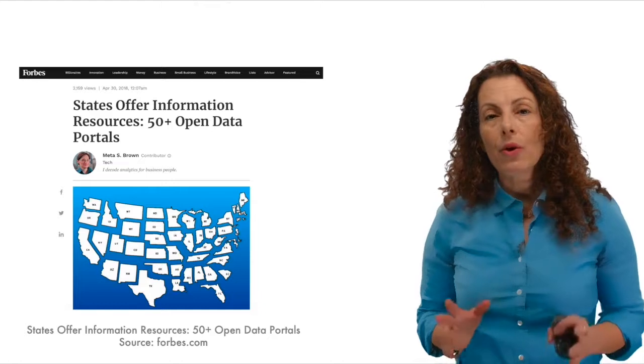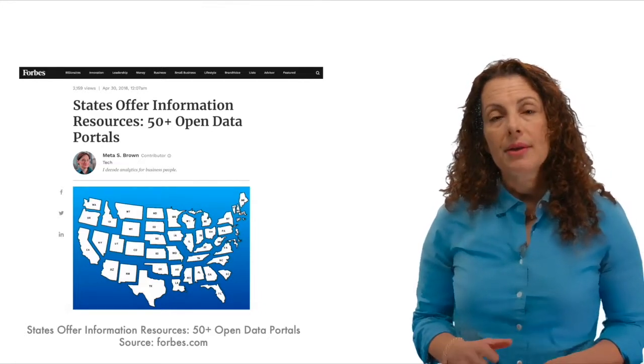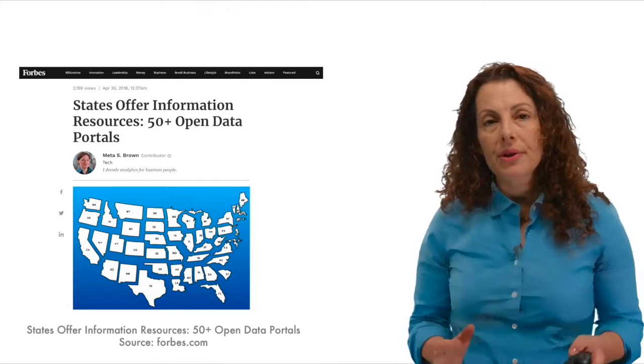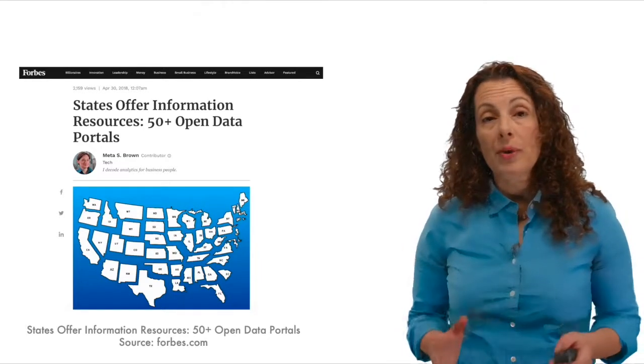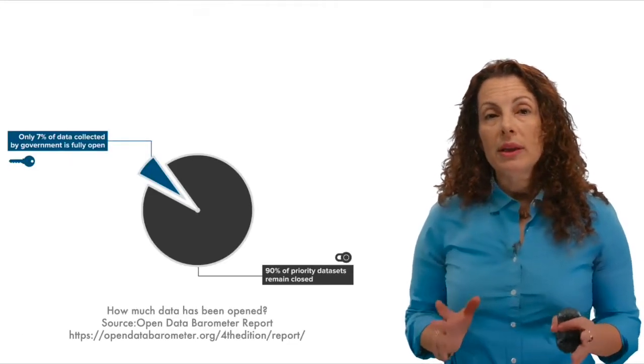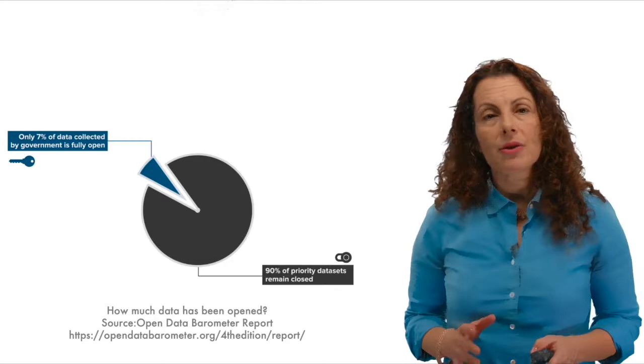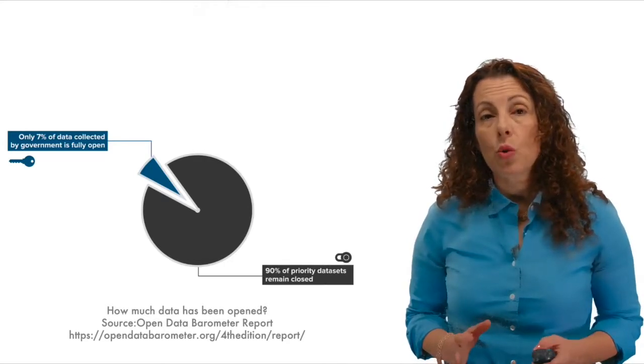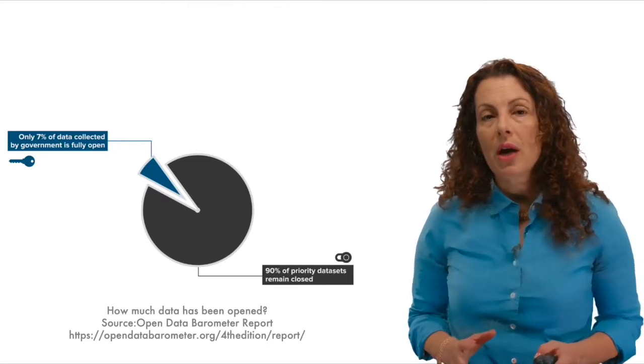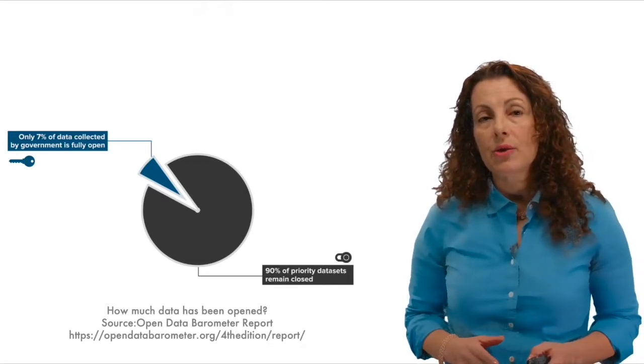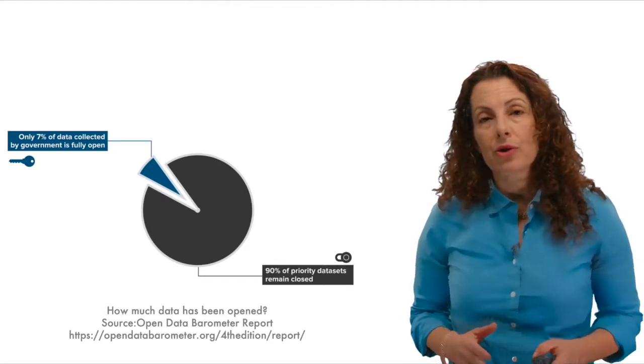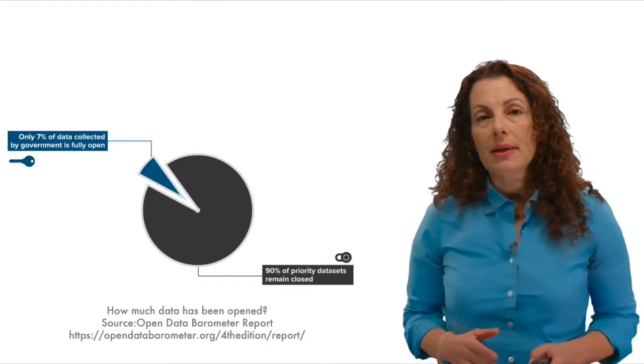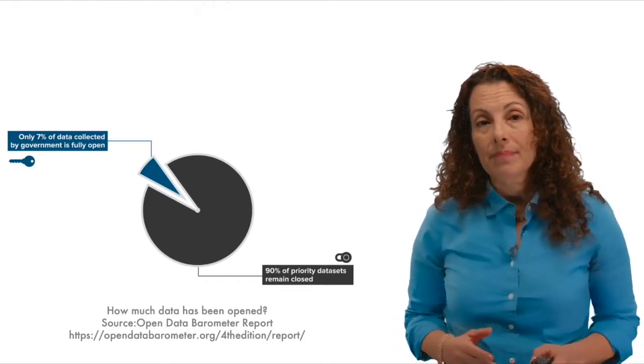Today, there are a quarter million federal data sets online on data.gov. Just about every state and hundreds of cities release some data as open data and have some form of open data portal or website. Despite this, the need for continued open data policy making is as strong as ever. An open data barometer survey of 1,725 data sets, covering 115 countries, found that nearly 90% of priority data sets remain closed. Only 7% of the data governments collect is actually fully open. And one of every two data sets is machine-readable. And only one in four data sets has an open license.